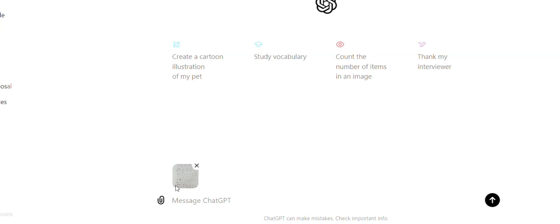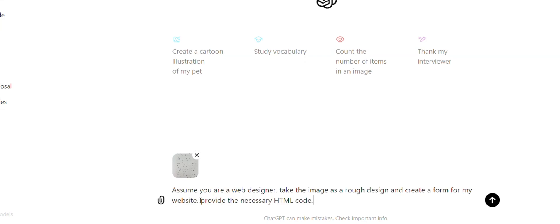So here I have already uploaded the image in ChatGPT. We'll be creating it by using ChatGPT. And here I'm going to give it a prompt. So assume you are a web designer. Take the image as a rough design and create a form for my website. Provide the necessary HTML code.